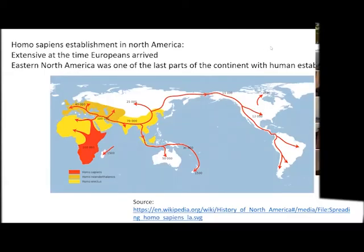Here we are. I forgot to share the screen. I think it's sharing already. It is sharing. Looks good on our end. Thanks very much.